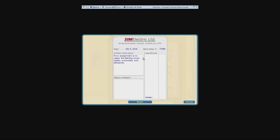So our assignment is to repair the lighting circuit safely, accurately, and efficiently. So let us begin.